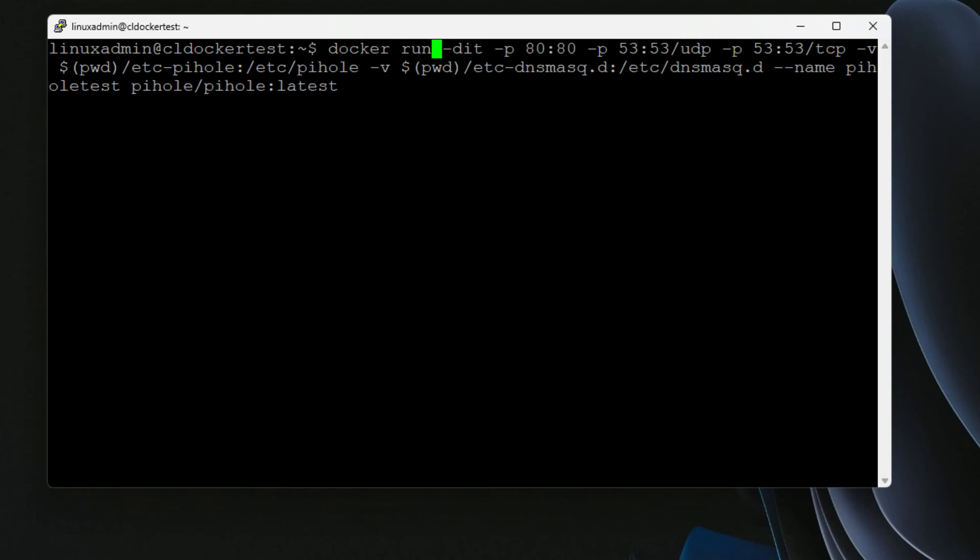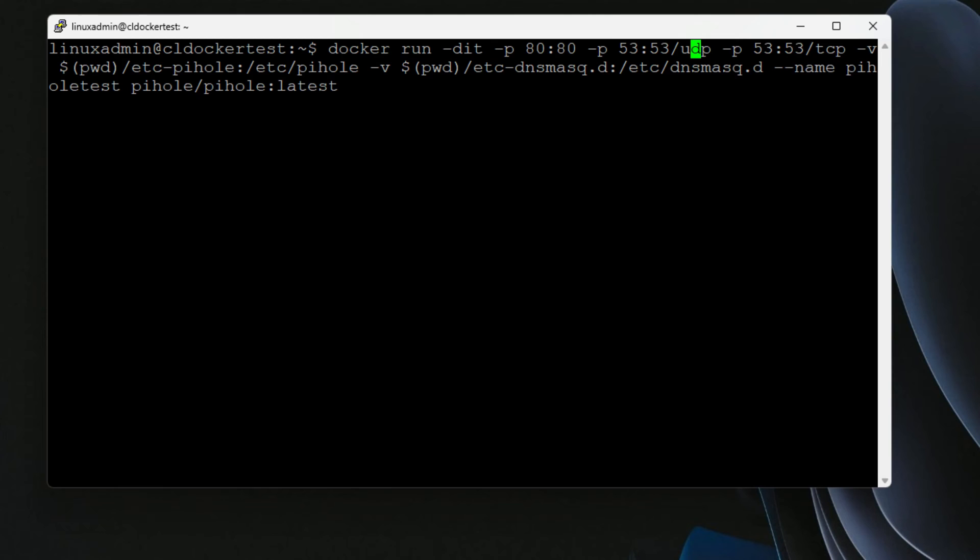So we are simply just using a Docker run. The dash DIT will allow us to run as a daemon, so non interactively. And then also we are doing some port forwarding. So we are translating port 80 to the container port 80. We're also translating the DNS port 53, both UDP as well as TCP from the host to the internal PyHole container. And that is so it can answer those DNS requests coming from your client. And then we're also doing a volume mount.